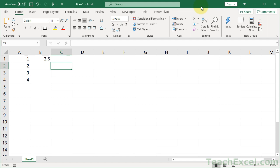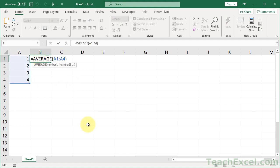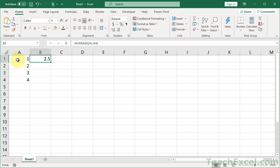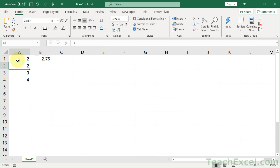And what it is is to turn the calculation from automatic to manual. So here I have some numbers and I've got a little average function. Life is good, right? I change this and my average will change.